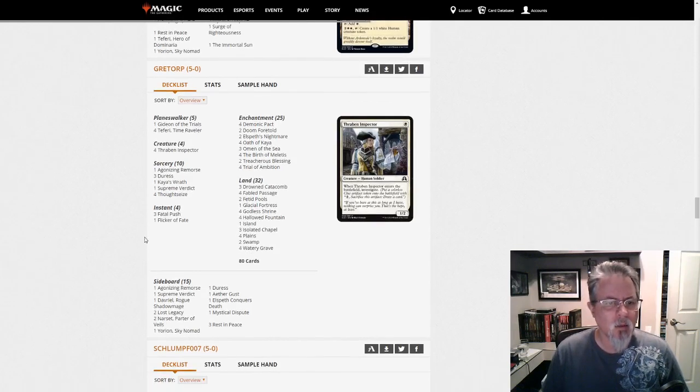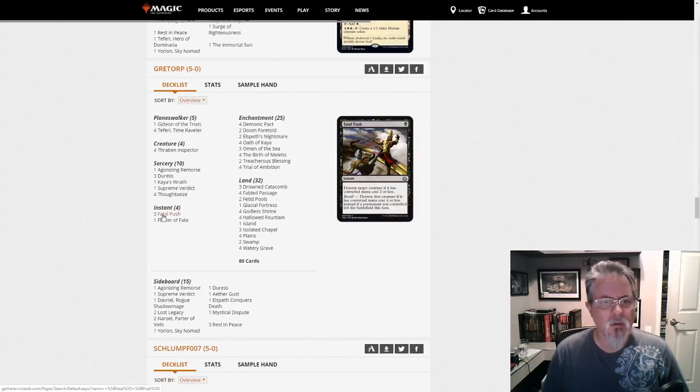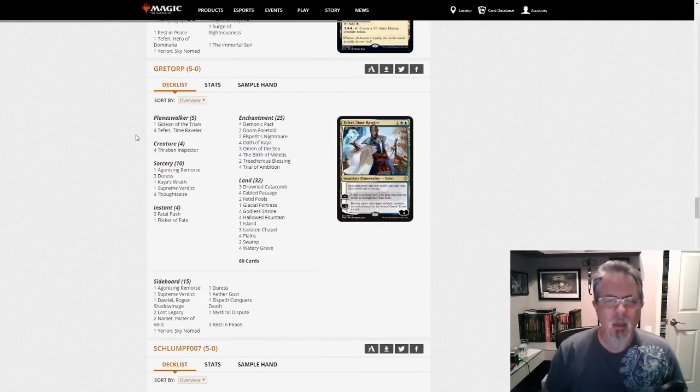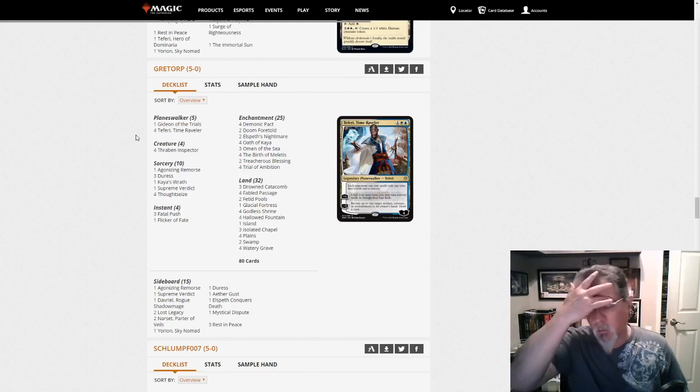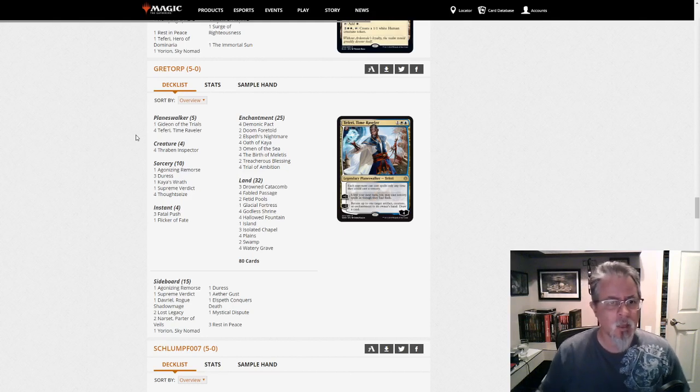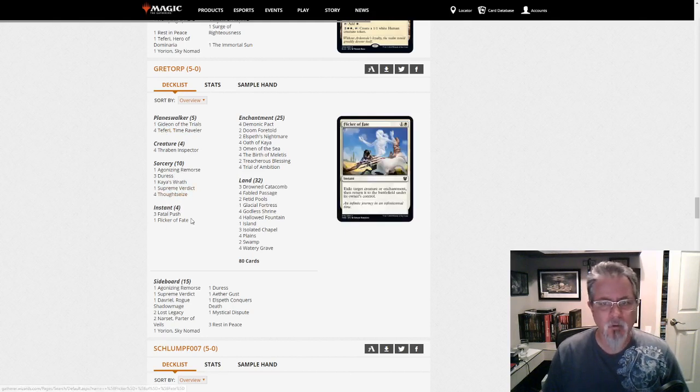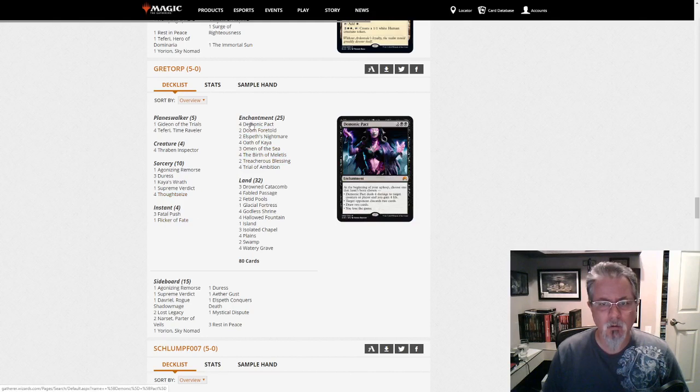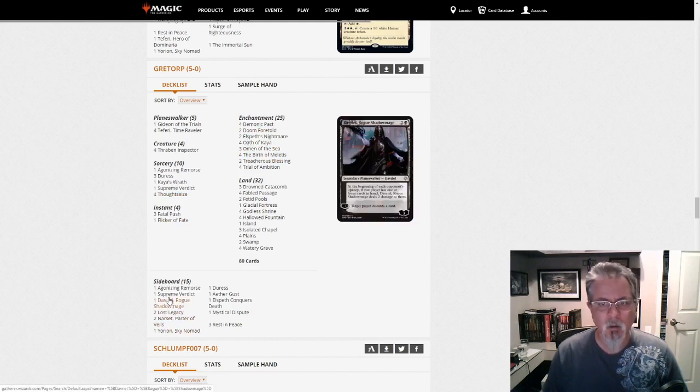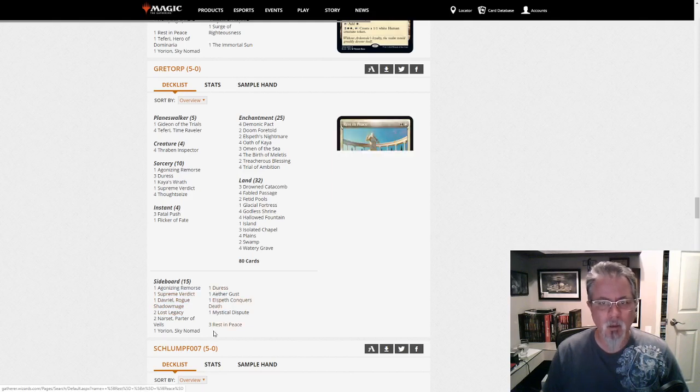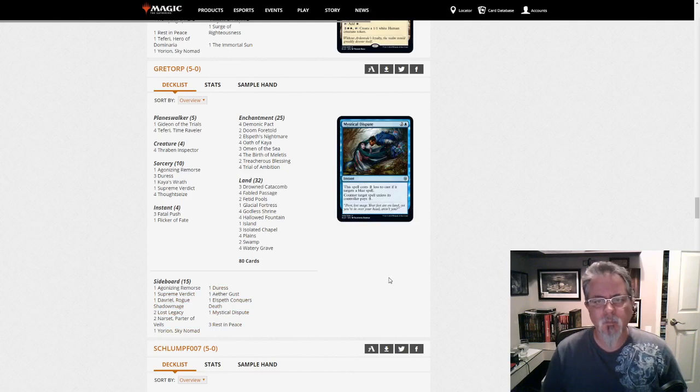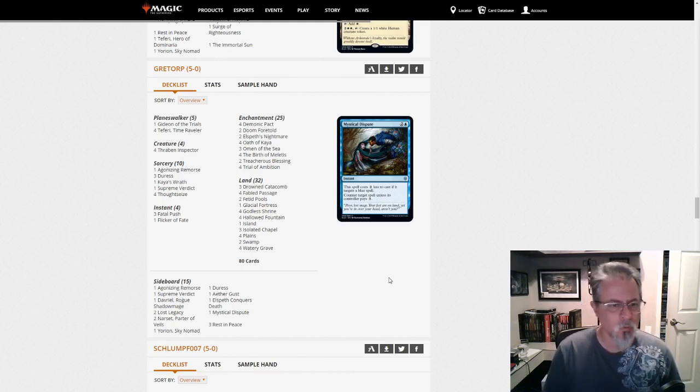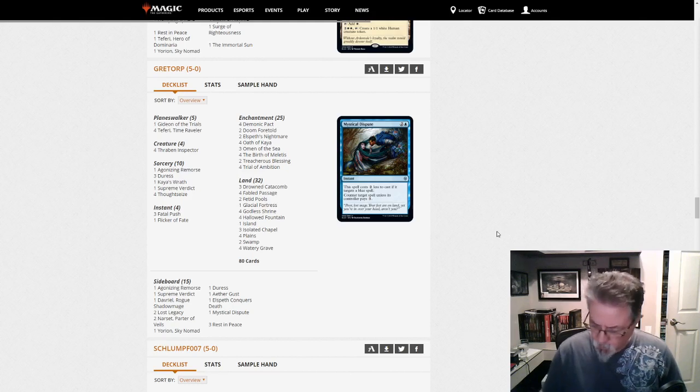Gretorp had Esper Doom Foretold. So I mentioned in the metagame video yesterday that there's two versions of this deck floating around: an Orzhov version and an Esper version. This is the Esper one, splashing blue for Teferi and Supreme Verdict. And Omen of the Sea, I think, are the only blue cards. And then, of course, you've got sideboard stuff with Narset and another Supreme Verdict and Mystical Dispute. So just a little tweak on the prior Orzhov Doom Foretold Control deck. Something to watch for there. Might fit your playstyle a little better.